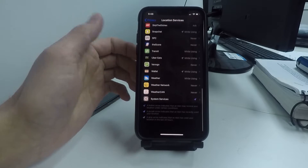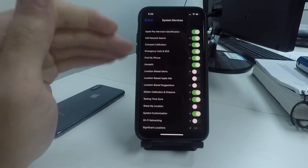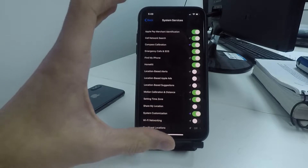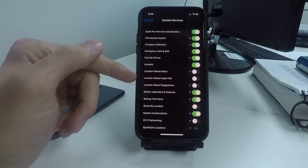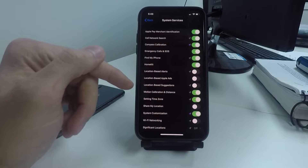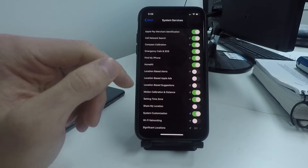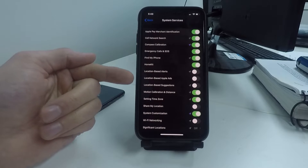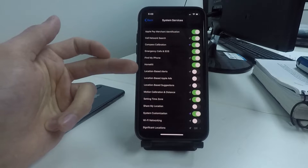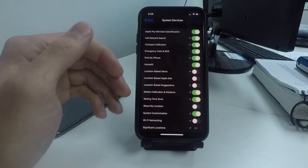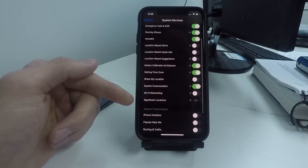While still on this page, scroll to the very bottom and click on System Services. Here you're going to turn off any setting you know you do not need — for example, Location-Based Alerts, Location-Based Apple Ads, and Location-Based Suggestions. I have all of those turned off. This isn't going to cause any harm to your device, and it just wastes your battery getting you targeted location ads, suggestions, and alerts you don't need.